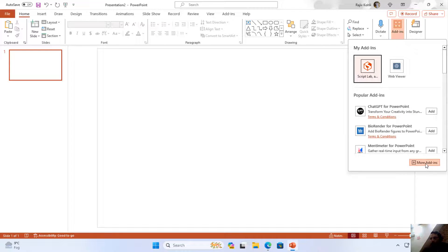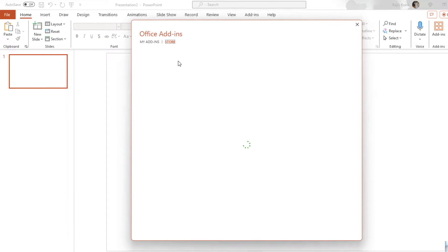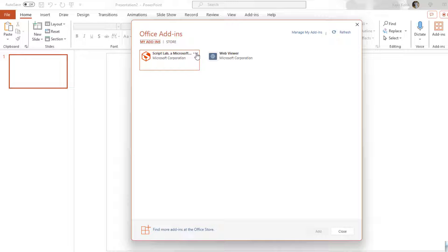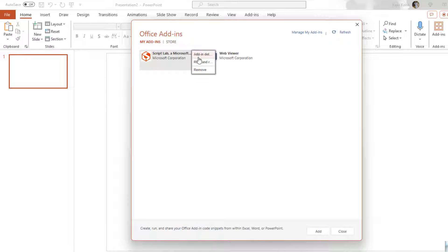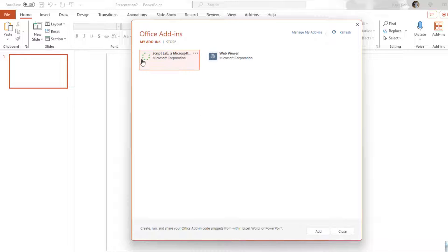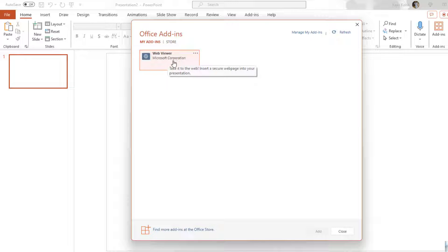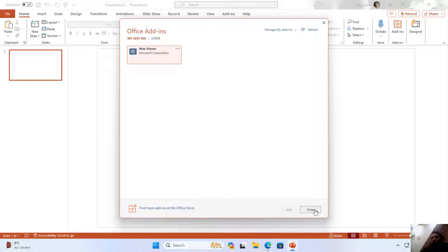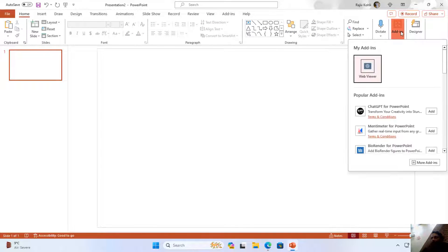You can click on More Add-ins. Let me uninstall Script Lab first by clicking on My Add-ins, then clicking the three-dot dropdown button and choosing Remove. That way you can uninstall any of the add-ins that you have previously installed. I have also shown the functionality of Web Viewer — how you can embed a live web page into your PowerPoint slides. You can go watch that video; I have given the link in the cards and in the video description.